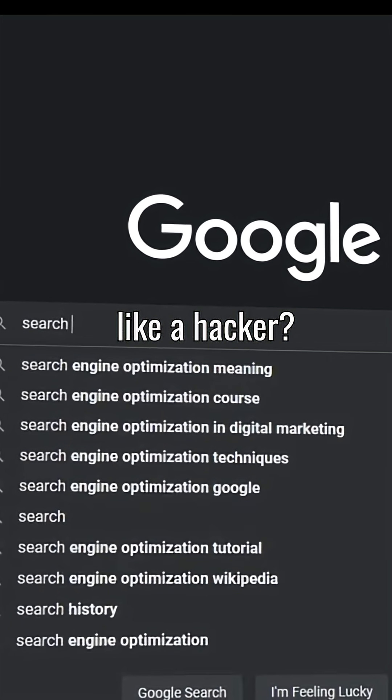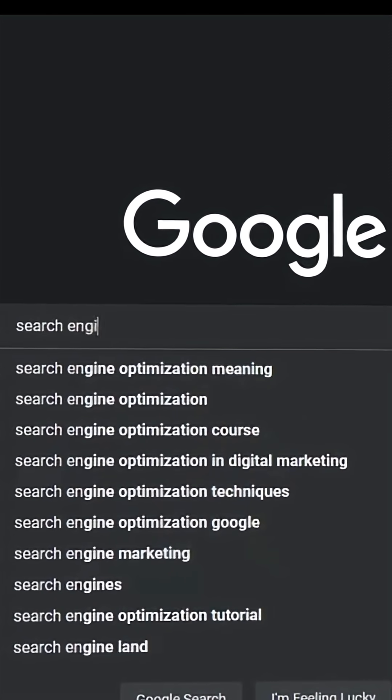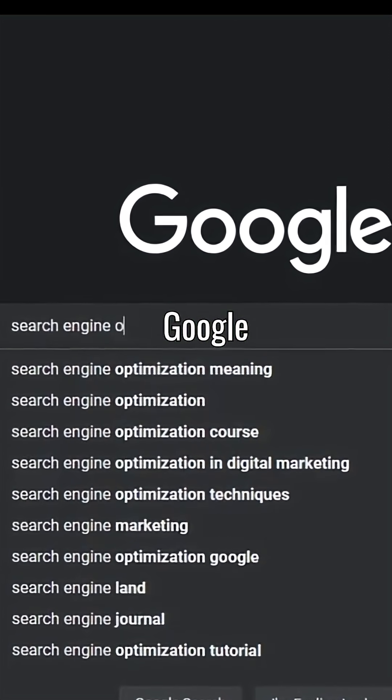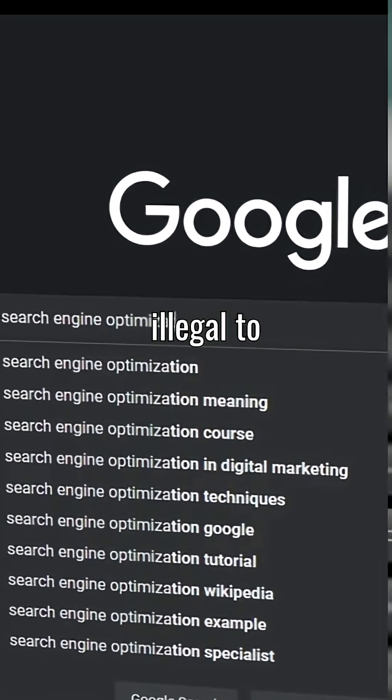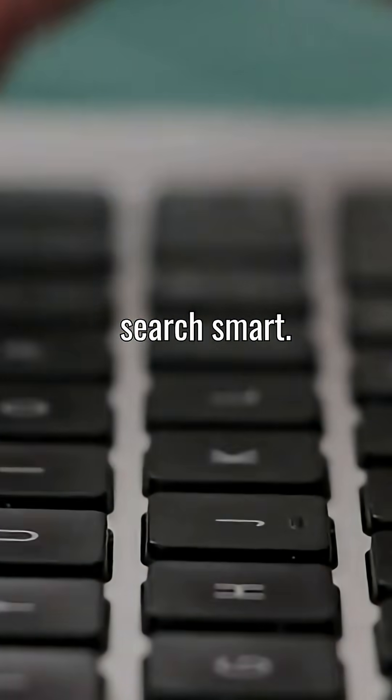Hey, want to use Google like a hacker? It's called Google dorking, and no, it's not illegal to search smart.